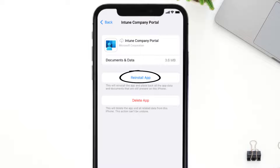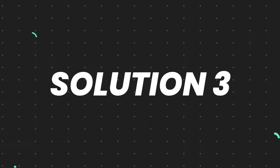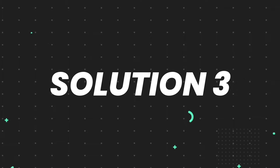It'll take a bit for processing, and then a Reinstall button will show up. Simply tap on it to reinstall the app. This should fix the issue.